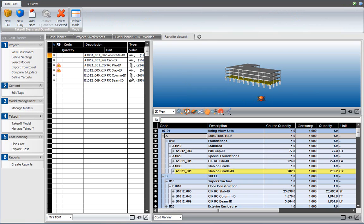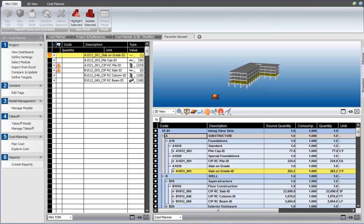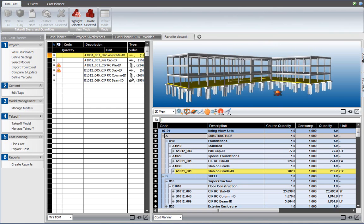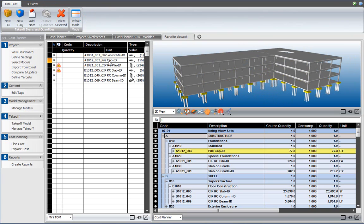So in the 3D view, the 3D elements that were included in the takeoff item are highlighted, so I can see where that quantity comes from in the project. Also, the cost component is highlighted in the cost planner view. The same thing happens when I change to pile caps or to the column. That is a very quick way to review how the quantities that you have in the project contribute to the cost that you calculated in the cost planner.